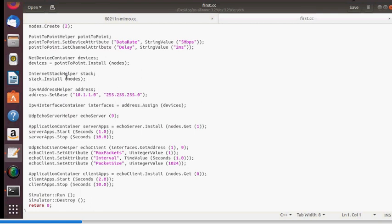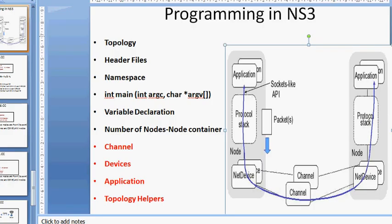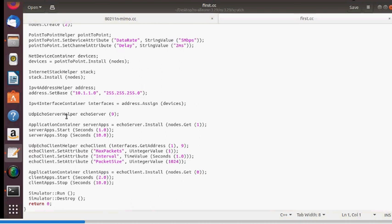After the internet stack, we define the IP address and then the application. On top of the stack, we define what activities each node needs to perform. In this topology, both nodes exchange 1024 bytes, communication starts at 2 seconds. There are three main containers: NodeContainer, NetDeviceContainer, and ApplicationContainer.